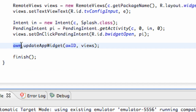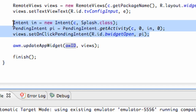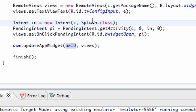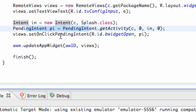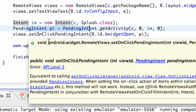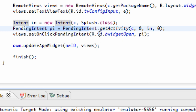Our app widget manager is going to update everything according to the ID and this remote views that we set up. All we're doing is setting up an intent of the class we want to open, and setting up a pending intent which refers everything to the context and the intent we want to open. Then we just have to set our on-click pending intent to that widget button and the application that's going to open.